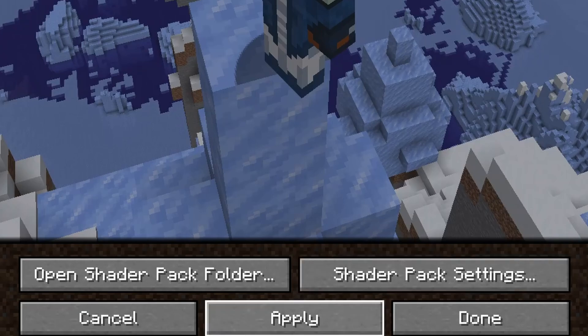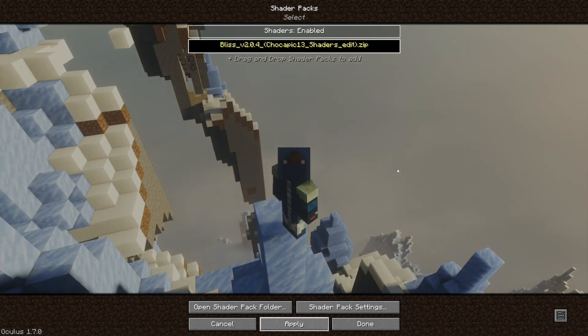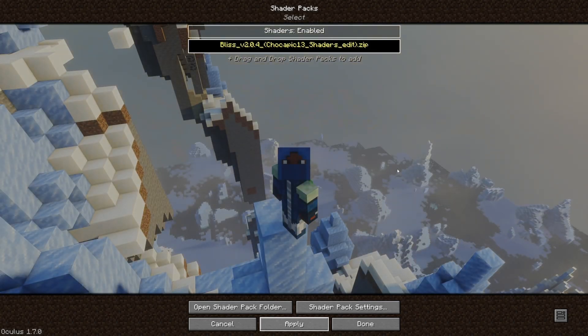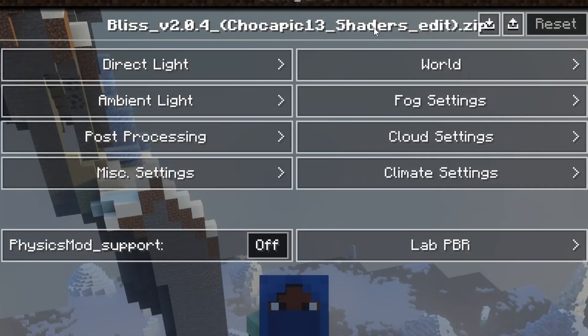So, hit apply. And what's going to happen is we're going to apply the shaders. Now, if you need to change any settings with the shaders, you can go to shader pack settings, and you can change any settings you want here.